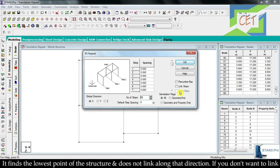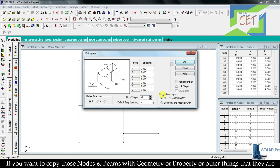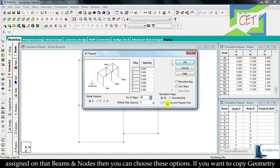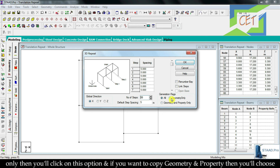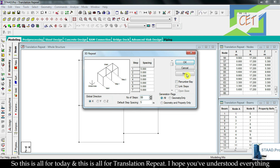There are also other options. Open Base finds the lowest point of the structure and does not link along that direction — check that box if you don't want to link the bottom points. Generation Flux allows you to copy nodes or beams along with their geometry, properties, or other assigned attributes. If you want to copy geometry only, choose that option. For geometry and property together, choose that option. To copy everything assigned, choose the All option.